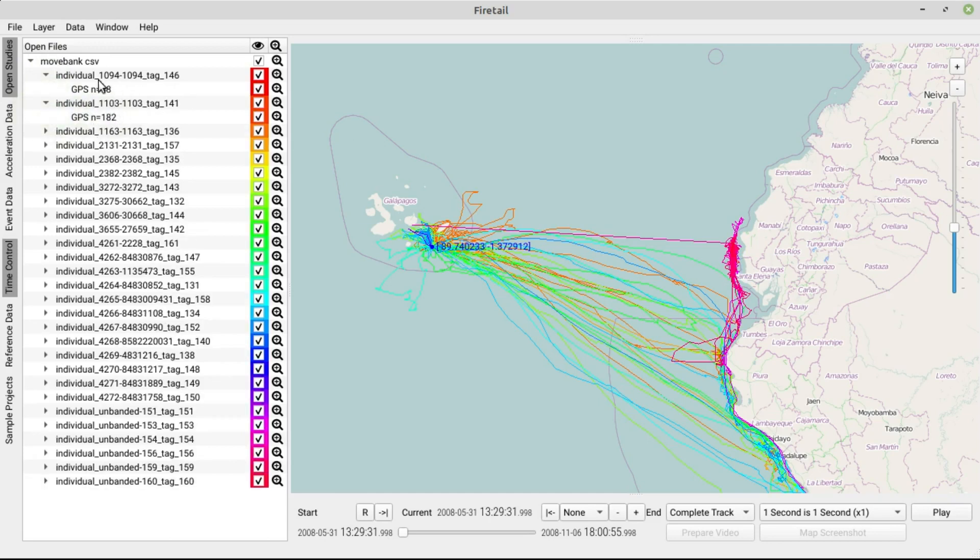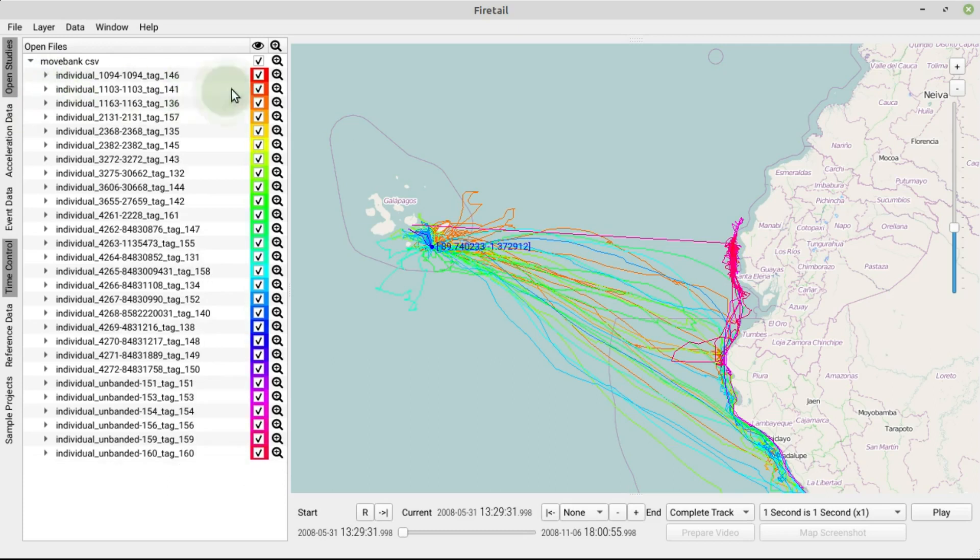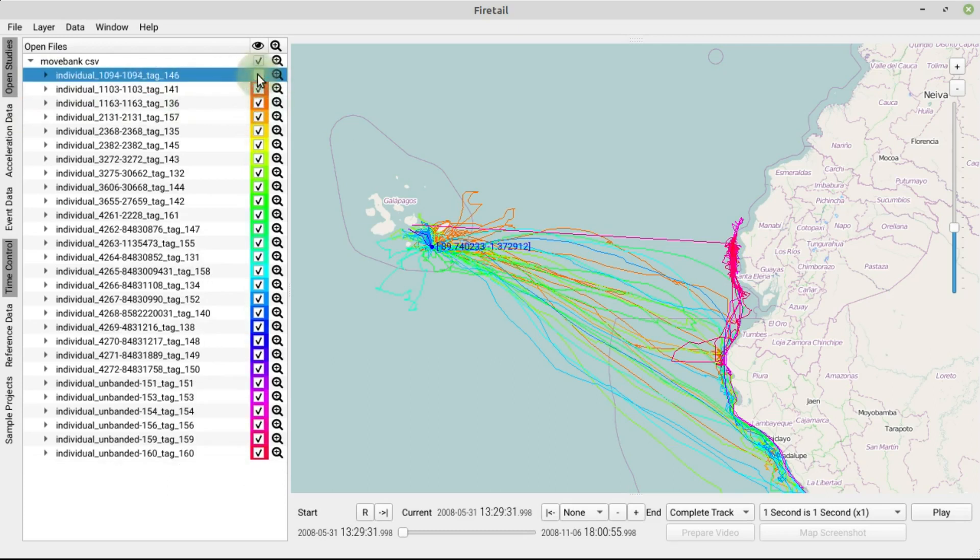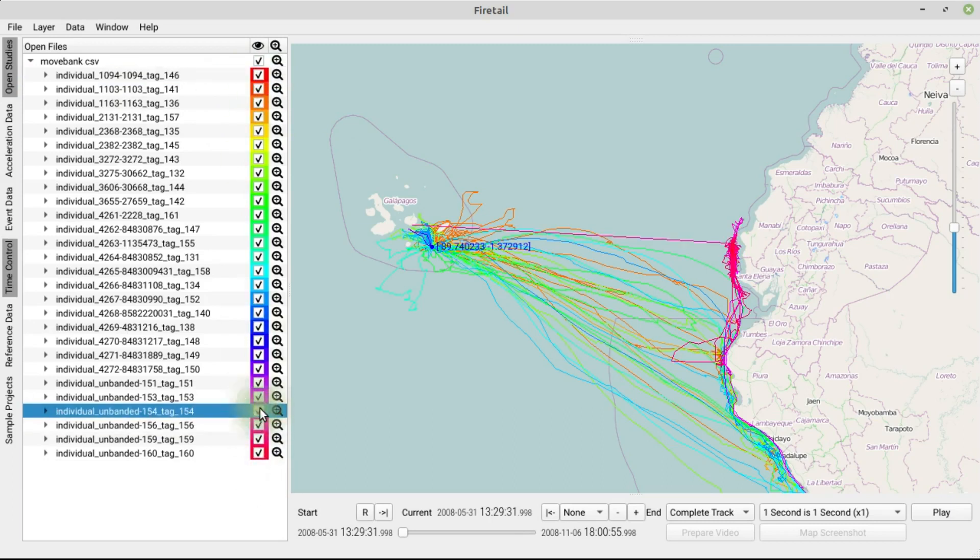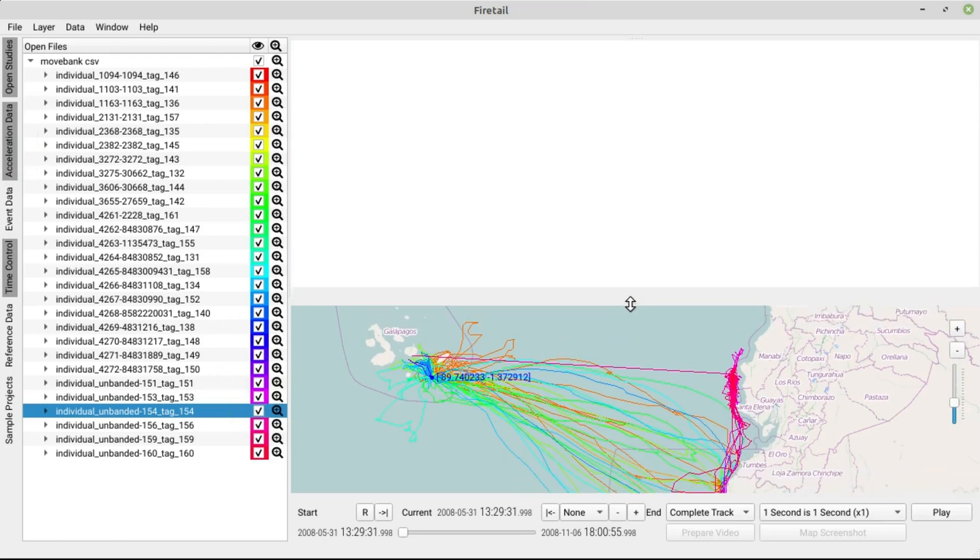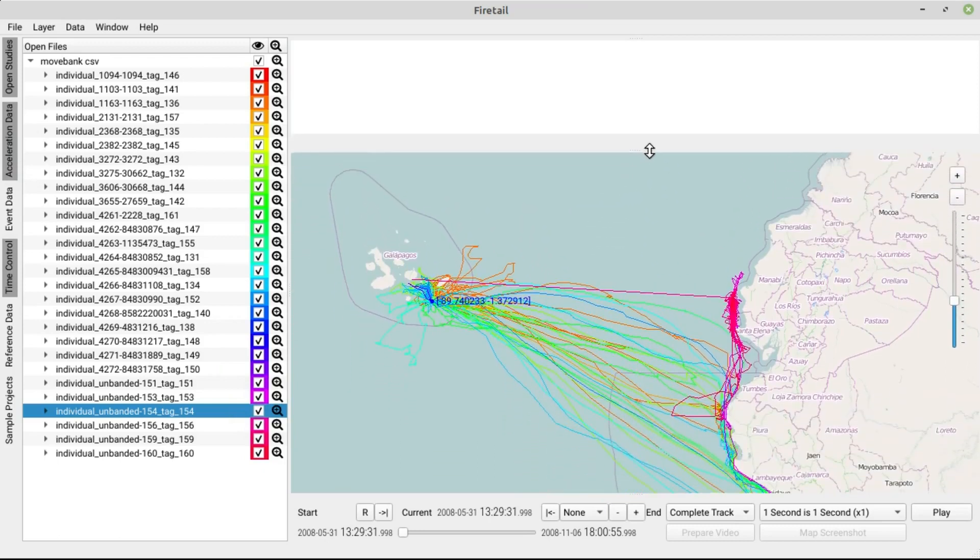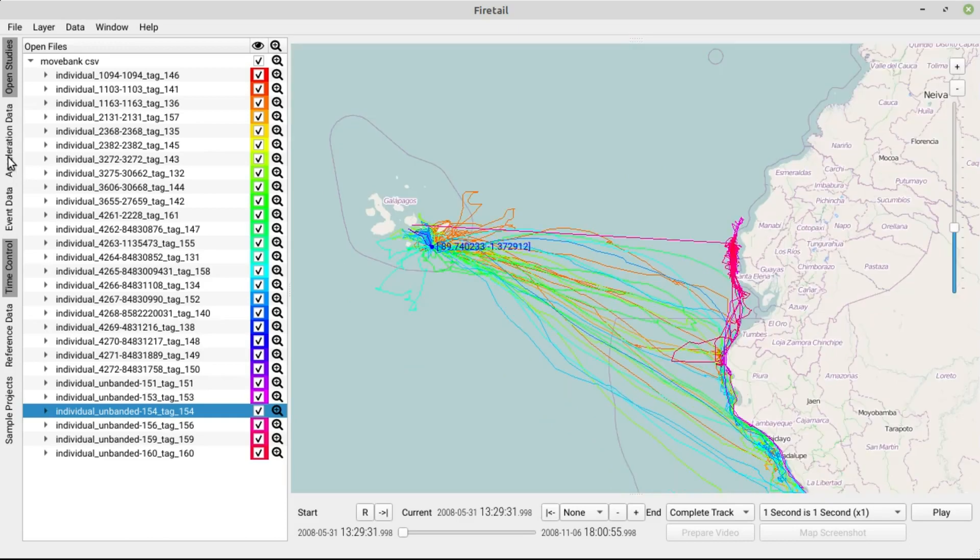You can select and deselect trajectories via these checkboxes and see how many recorded timestamps exist for this individual. The viewport acceleration data will provide you with a time-synchronized viewport of acceleration data for all recorded individuals. This project has no associated acceleration data, so let's leave this out for now. We will cover the analysis and annotation of acceleration data in a later video.